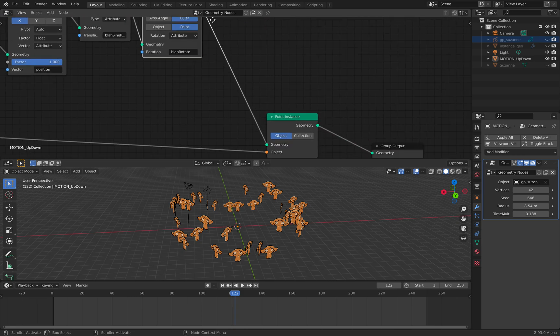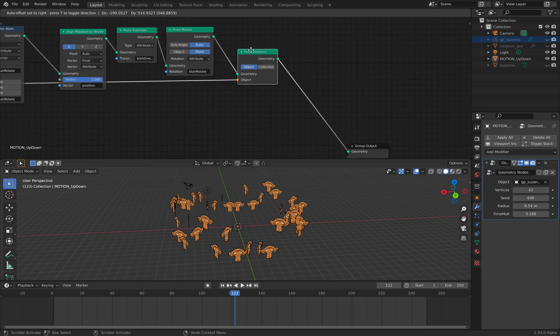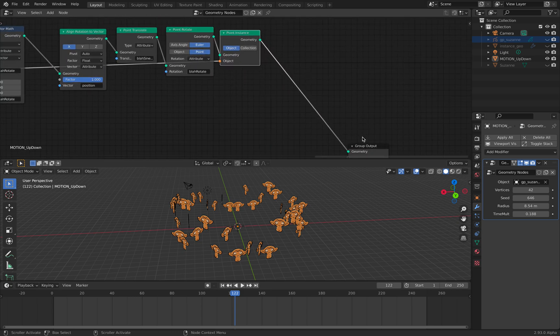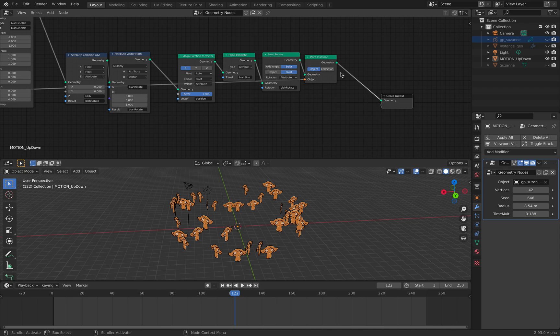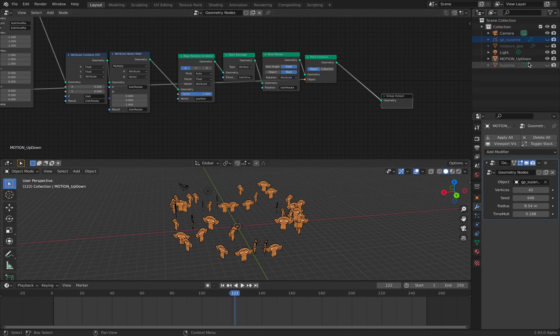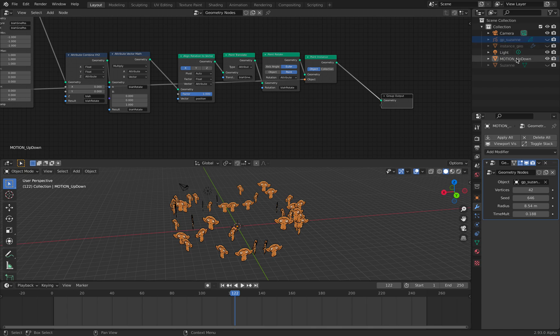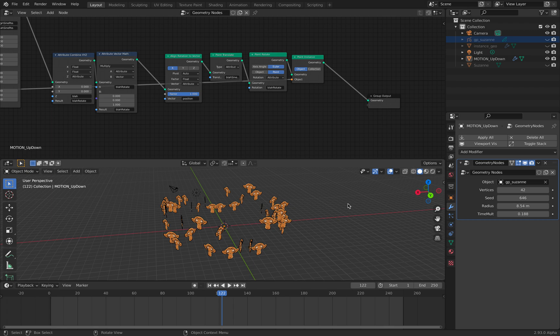The green color is all related to instancing. This is the instance of the object. We have Suzanne, we have a grease pencil and Suzanne here. I could actually have the combination of the two.